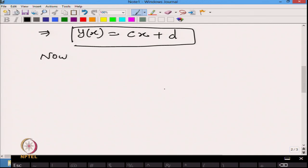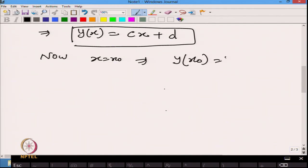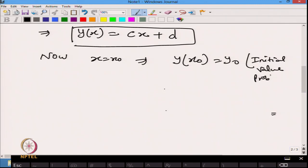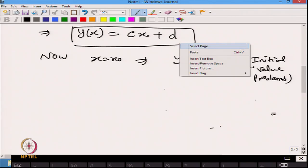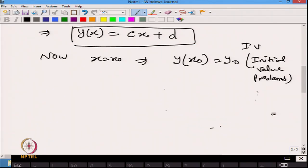Out of this family of solutions, suppose I want a solution which starts at some point x = x₀. I define a condition: I want a solution which starts at x₀ and has an initial value y(x₀) = y₀. This type of equation is called an initial value problem, or IVP.